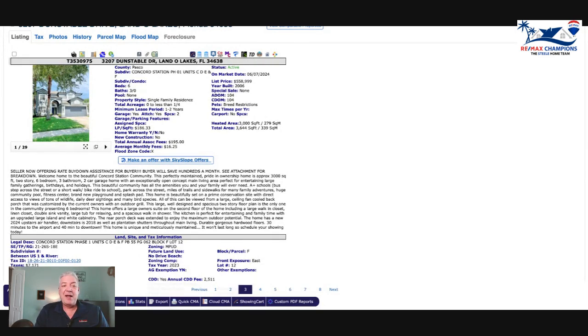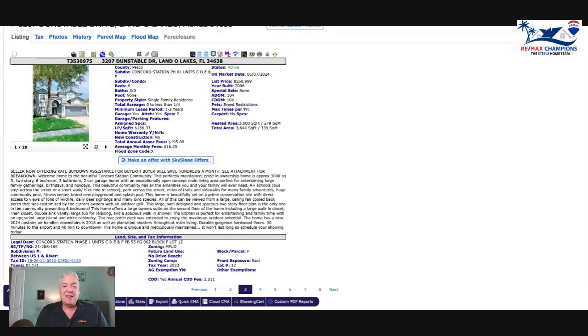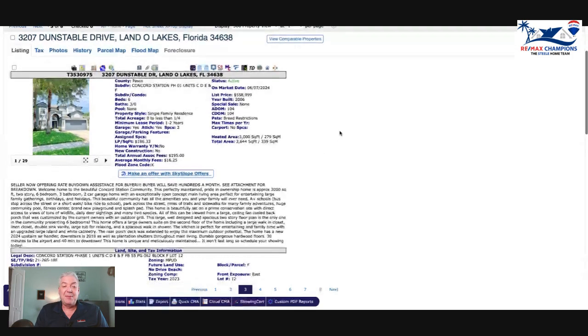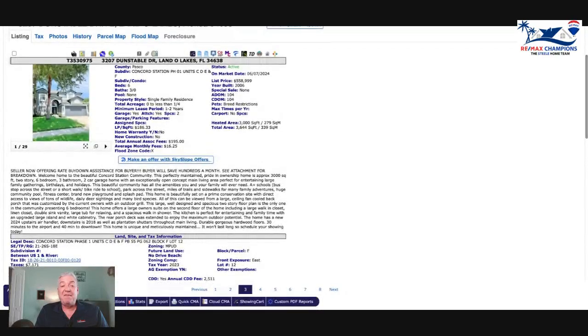Right now you can get an FHA loan in the low fives, this will probably push it into the high fours in the next month. If you're thinking about buying, definitely reach out to me because I got a guy. The rates are really going to be pretty awesome. This is the first rate cut that the Fed has done in four years, so this is a big deal.